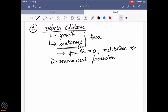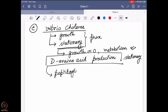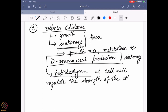Generally they don't produce a huge amount of D-amino acid in the growth phase, but in the stationary phase they started producing a huge amount of D-amino acid. This D-amino acid again goes to this peptidoglycan, which forms the bacterial cell wall. Over there it actually helps regulate the strength of that cell wall. Putting a D-amino acid instead of L changes the overall arrangement and strengthens the cell wall for Vibrio cholerae.